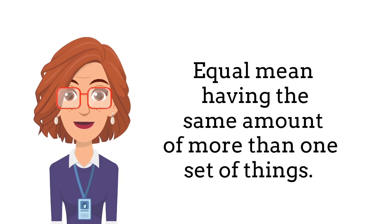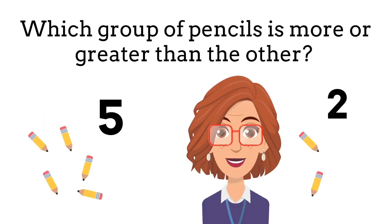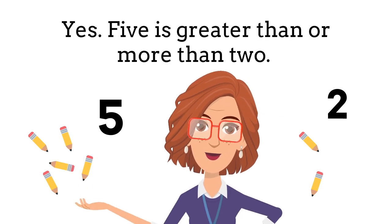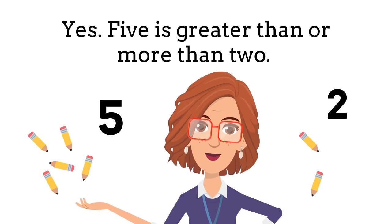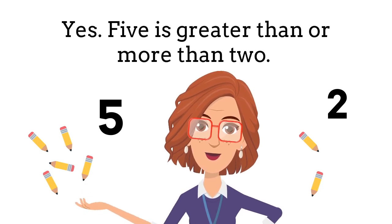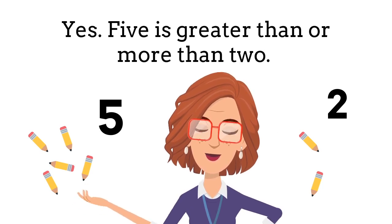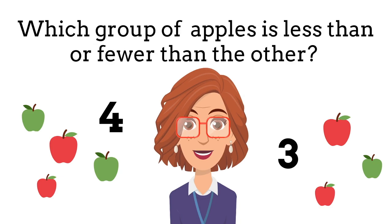Okay, let's give it a try. Which one of these sets of pencils is greater than or has more pencils than the other set? Yes, five is the answer because five is greater than two.